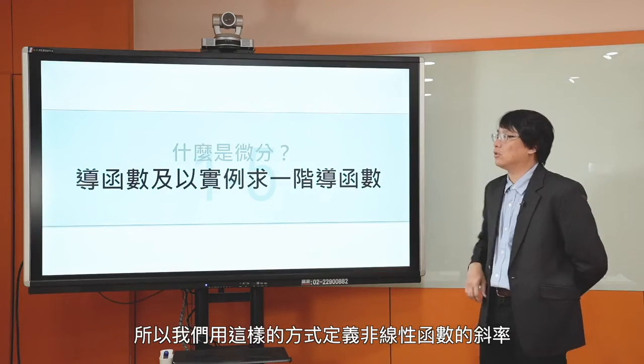所以当X从X1增加到X2的时候，倾斜程度就变了，那你就会有个问题：我到底要用X1那一点的斜率，还是X2那一点的斜率？所以就变得很复杂。所以我们定义在非线性函数的时候，斜率就定义成在X那一点上面变动一点点，Y也会变动一点点，可是我们还是可以算它们的变动率。这就是在那一点上面切线的斜率。